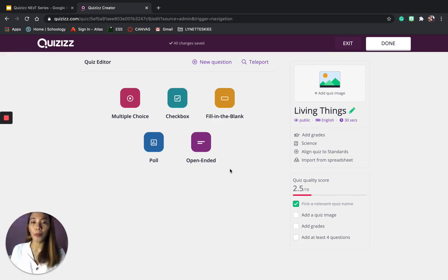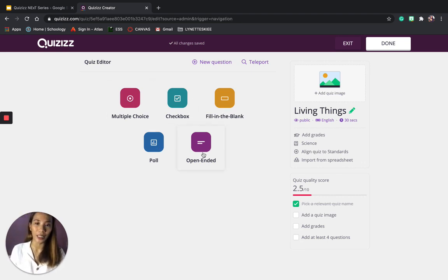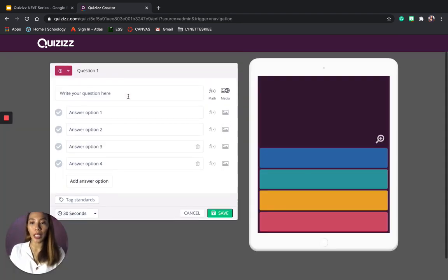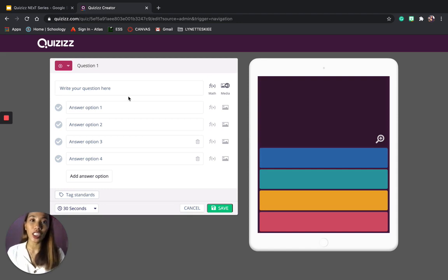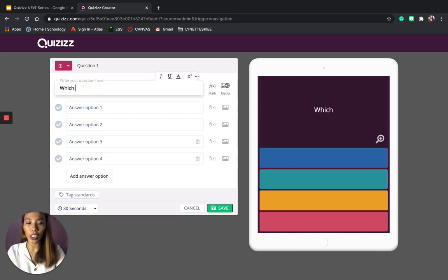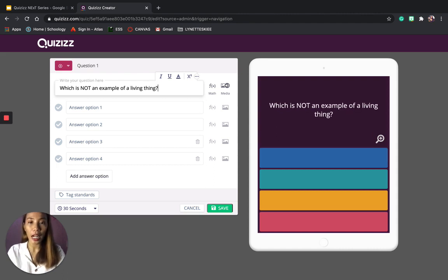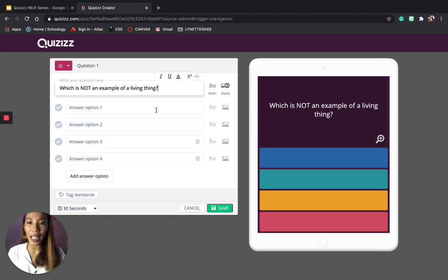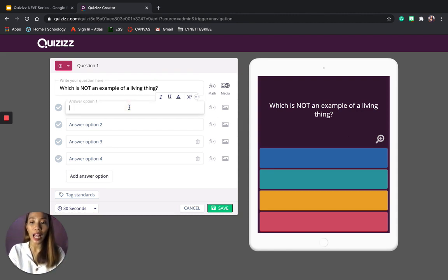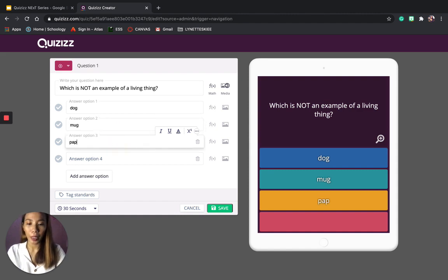You can see the question types you can choose from: Multiple Choice, Checkbox, Fill in the Blanks, Poll, and Open-Ended. For this quiz, I will be choosing Multiple Choice. You can now start typing your question — for example, 'Which is not an example of a living thing?' As you type, you can see on the right side what it looks like on your students' devices. Then type your answer options: dog, mug, plant, and cat.